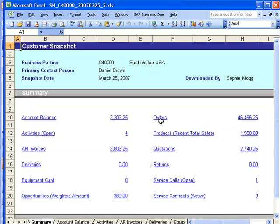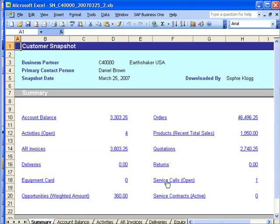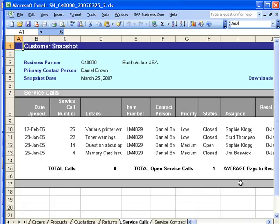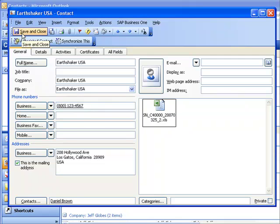I can easily open up this attachment. For example, if I'm interested in seeing what service calls I have open for them, I can click on the service call link and you can see it opens up a complete detailed drill down to all the information about those service calls which has been extracted out of SAP Business One and stored in this Excel spreadsheet, which again is attached to my contact record.